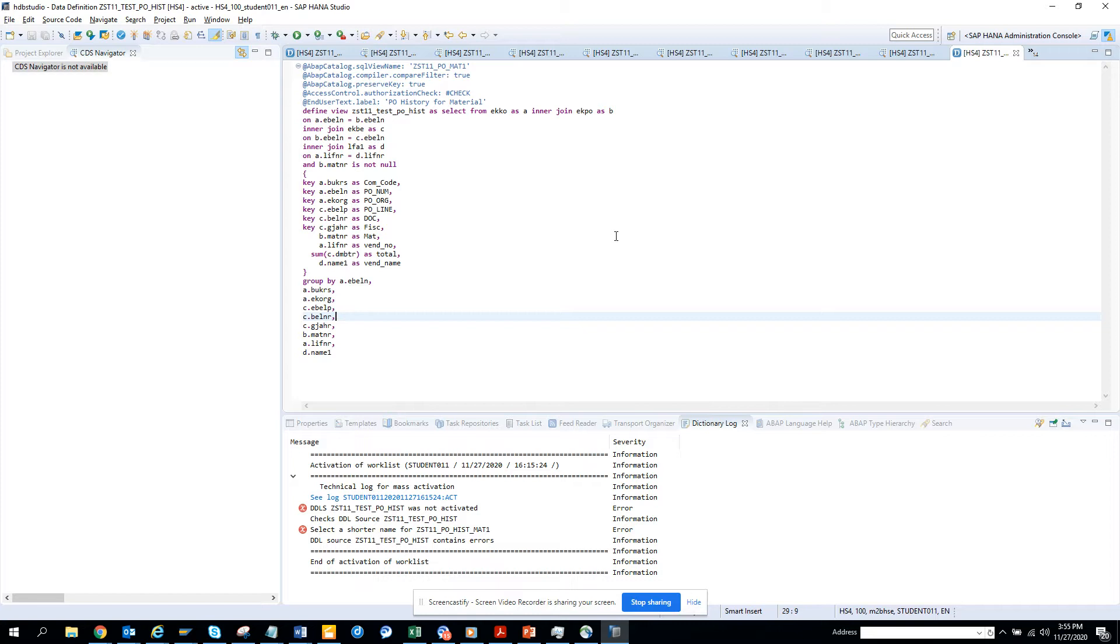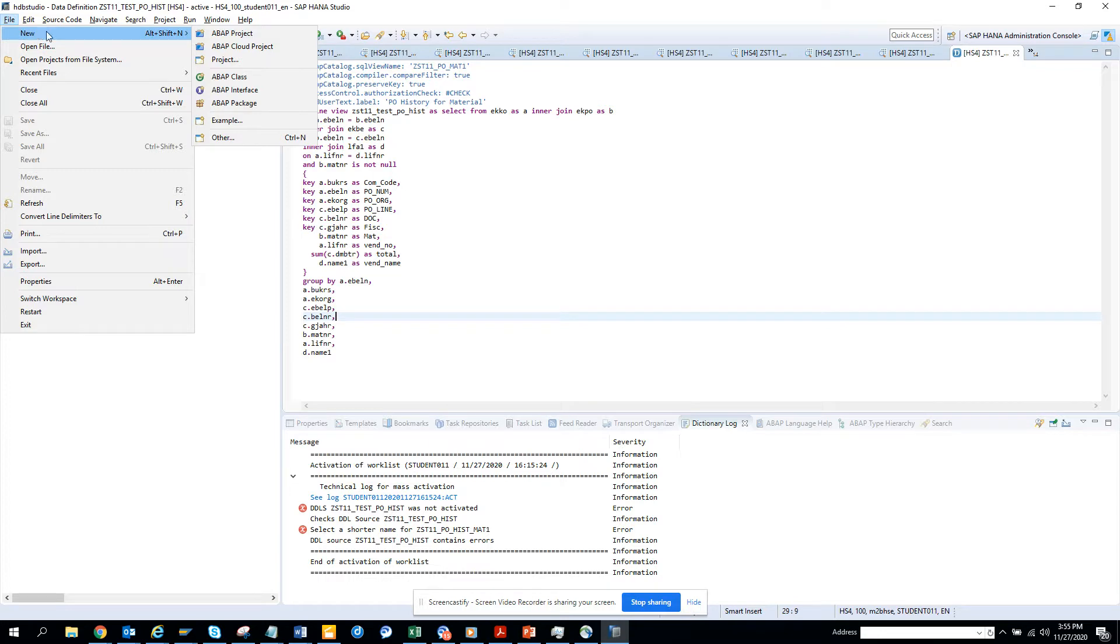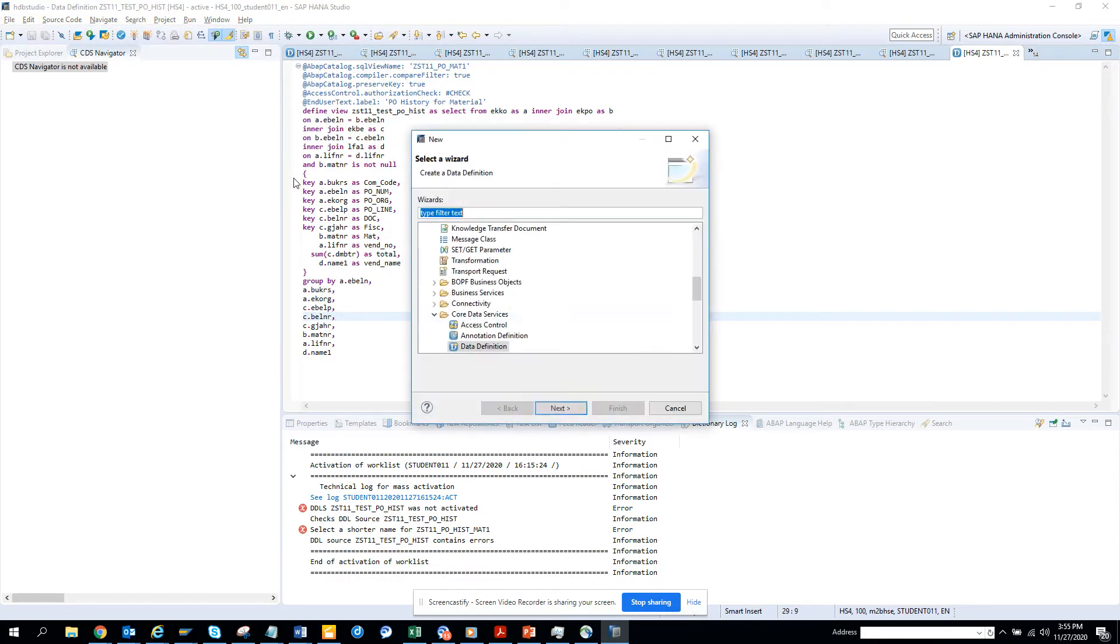What we have to do first is you have to have the HANA tools already installed. Now here we have to go and click on New, and here you click on Other Objects.